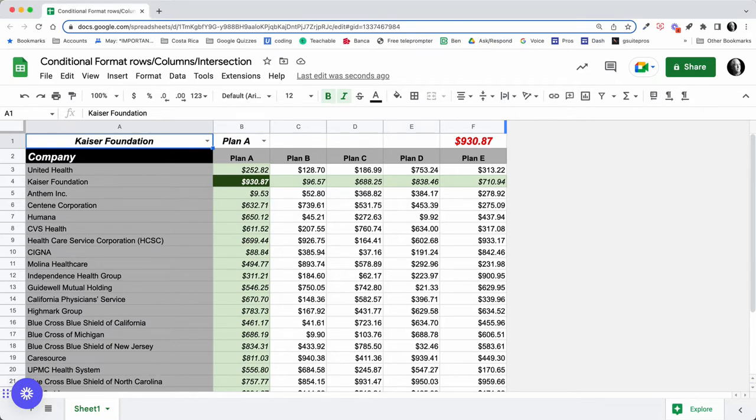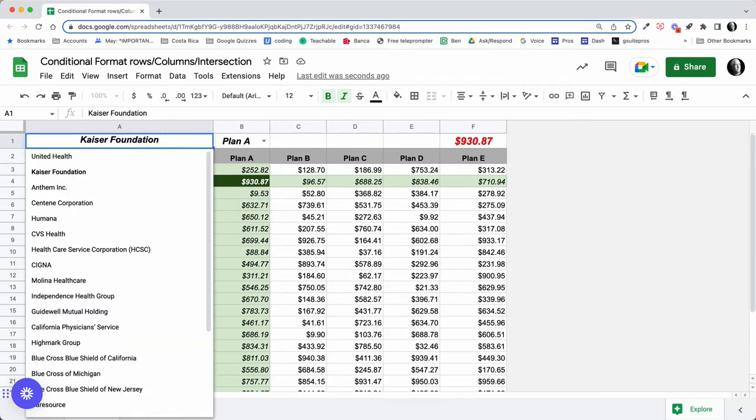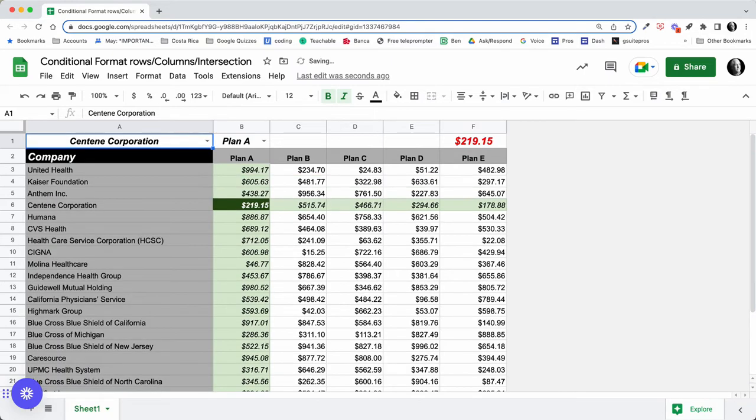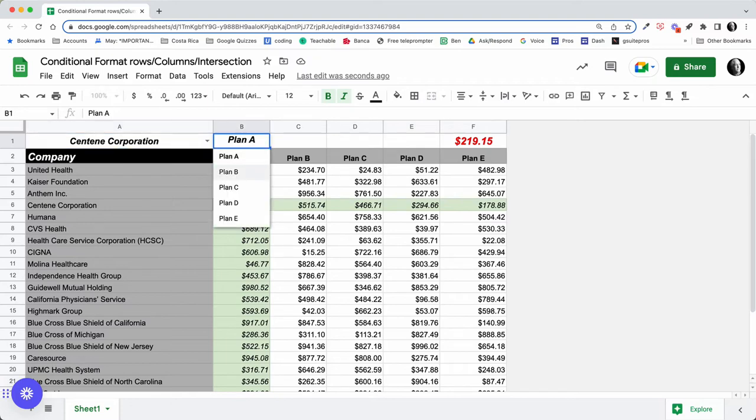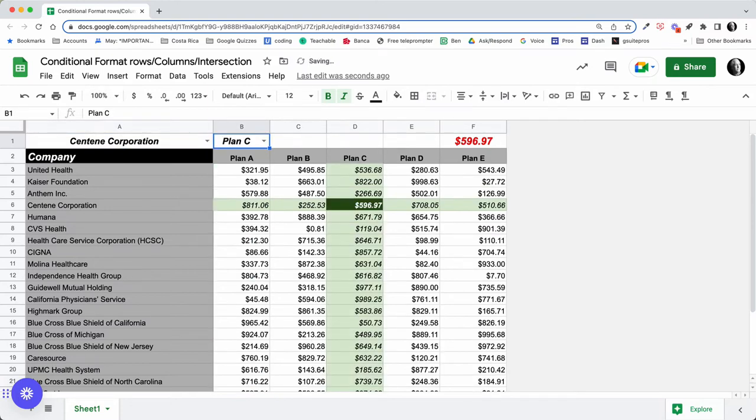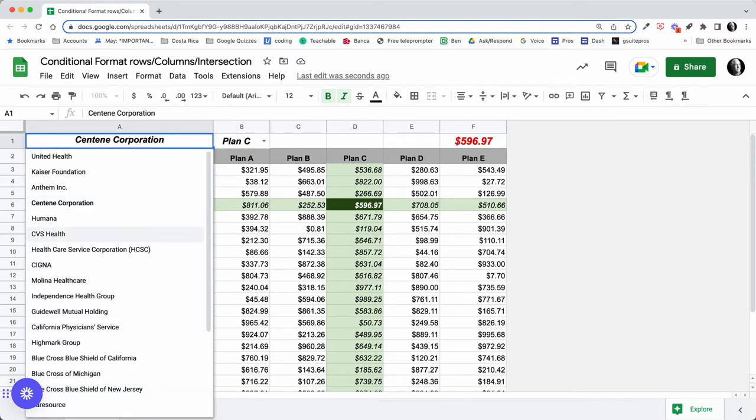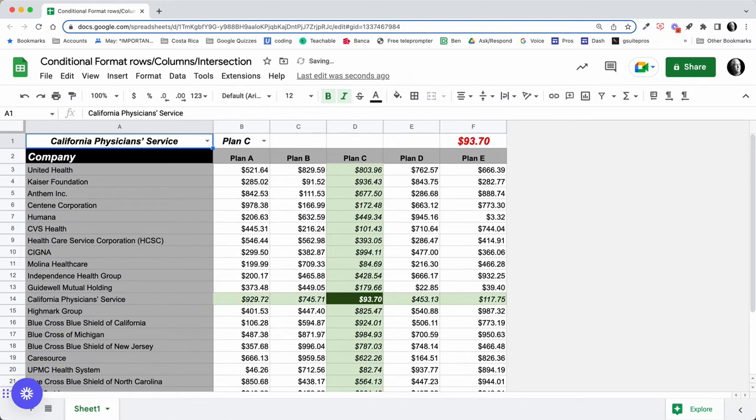So I see an example of this. I switched here to Centene Corporation, notice that row six gets highlighted. If I go to Plan C, column D gets highlighted, and where the two columns and rows intersect, we formatted a different color.